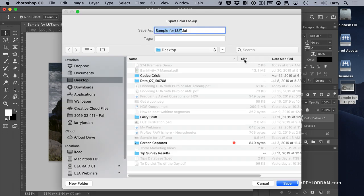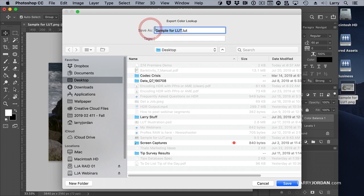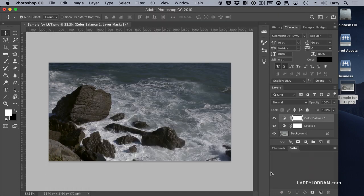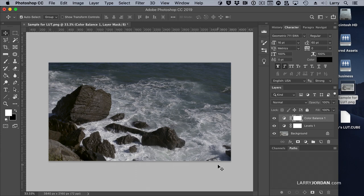This gives us a chance to decide where we're going to save it. I'll save it to the desktop. And we'll say Larry's LUT. If I can spell Larry's correctly, L-U-T, and I don't need the extension, because it's going to add a Cube extension for me, and click Save. After just a few seconds, the LUT shows up on the desktop.